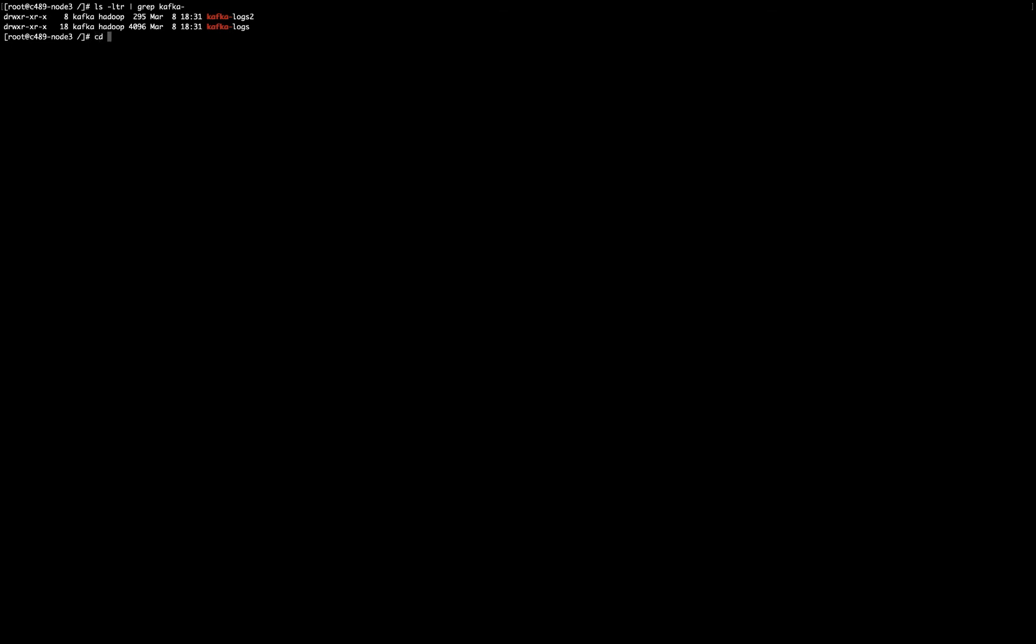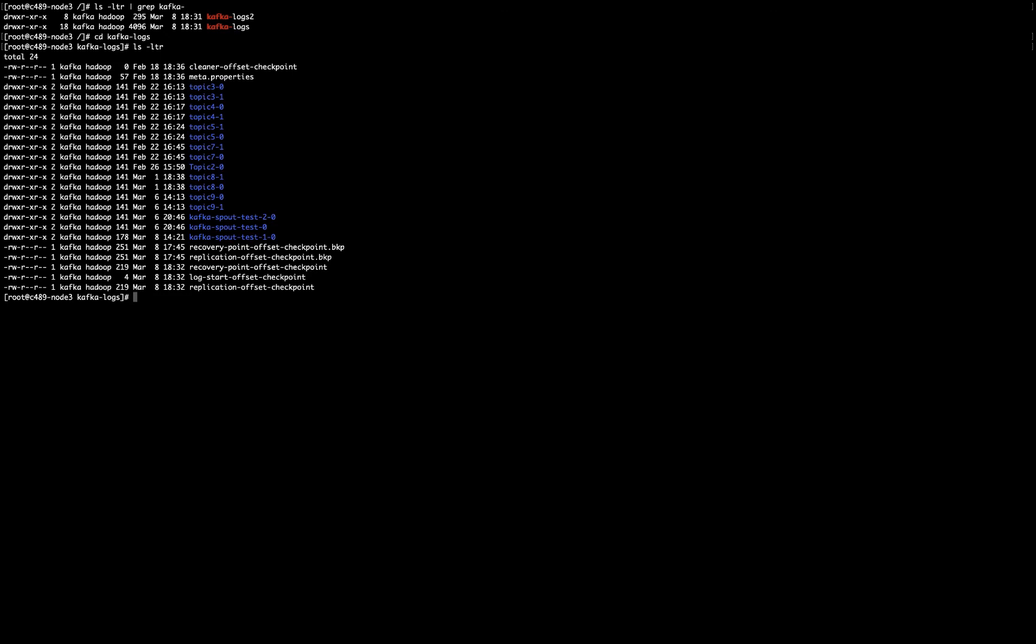So if I go to Kafka logs and I list the content, I will see that there are many topic folders there. There is topic 3-0, which is topic 3 partition 0, topic 3-1, which is topic 3 partition 1, and so on.